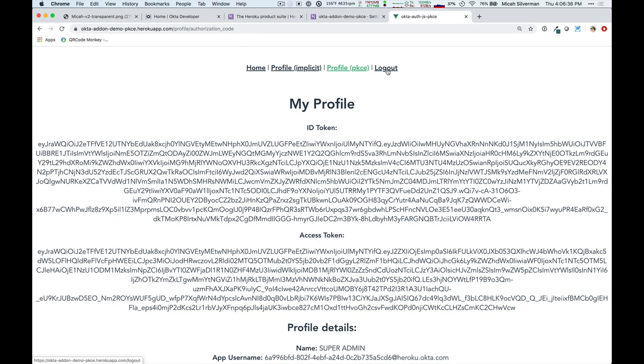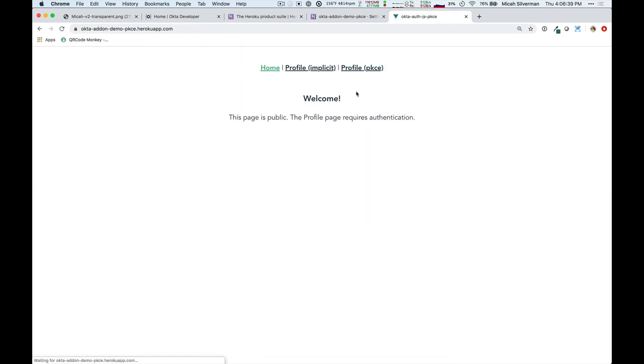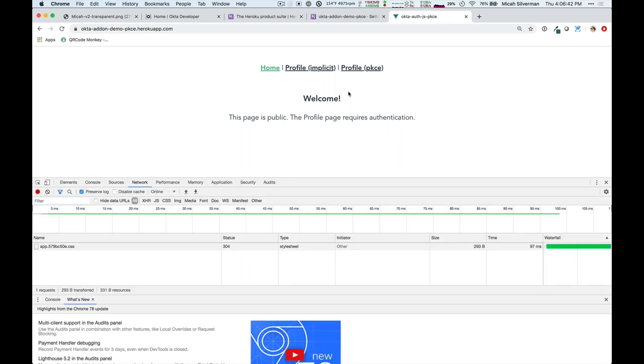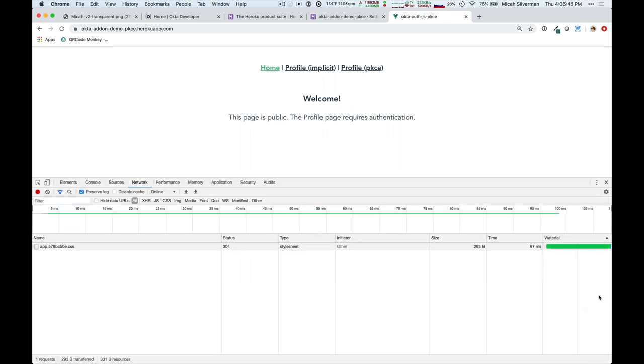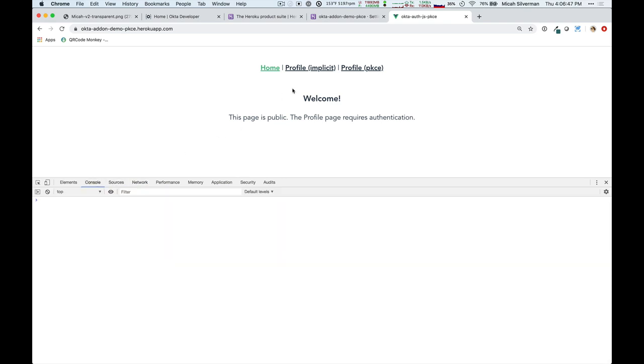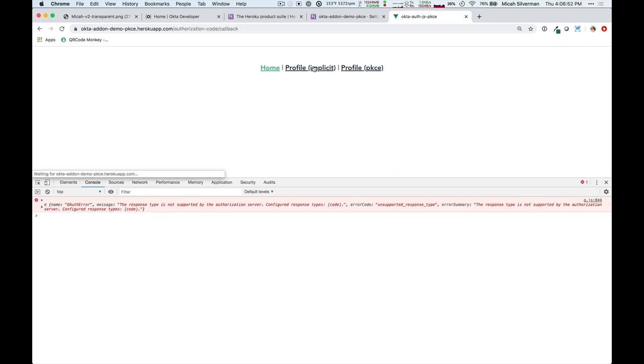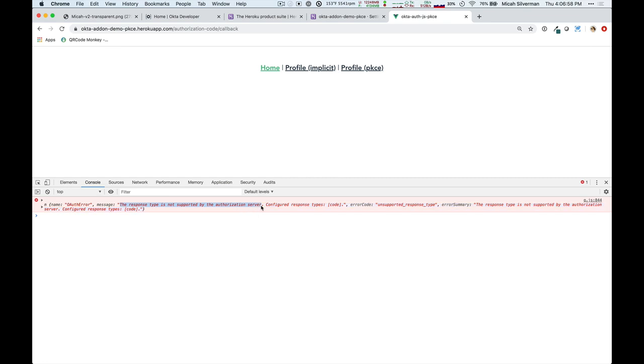First, I want to show you that if I log out of this application, and I open up the developer tools, and I attempt to log in with the implicit flow, that's a different OAuth flow, it's going to give me an error. It says, this response type is not supported by the authorization server.